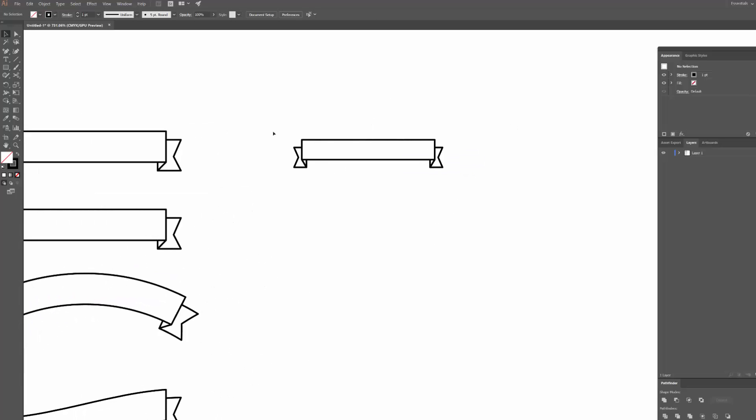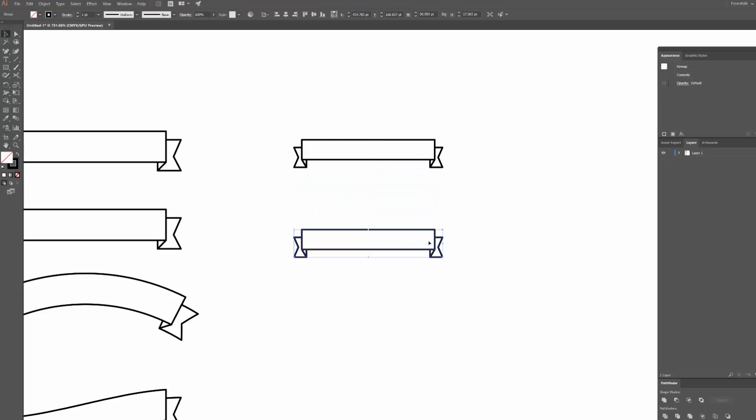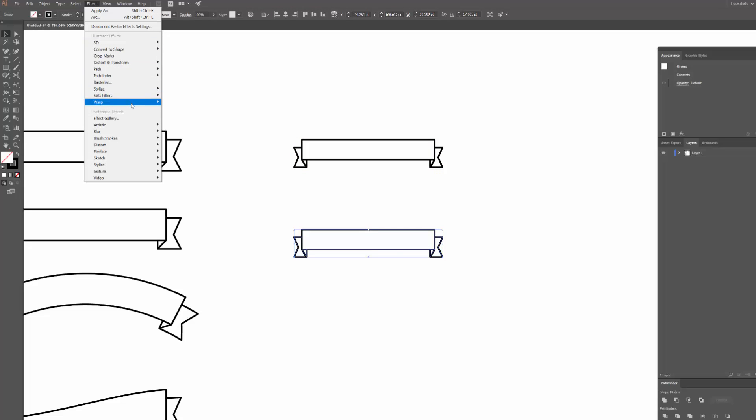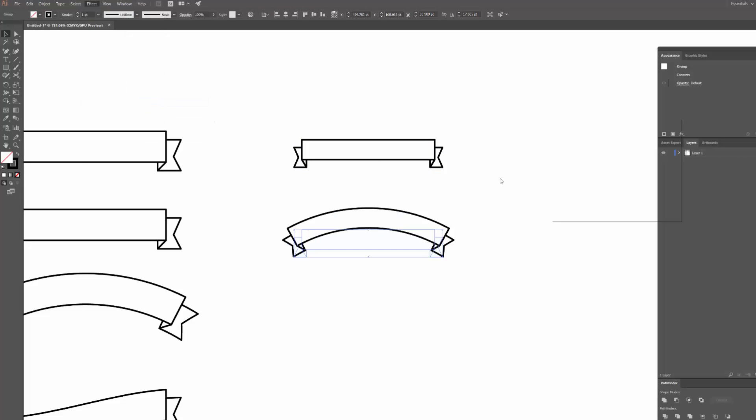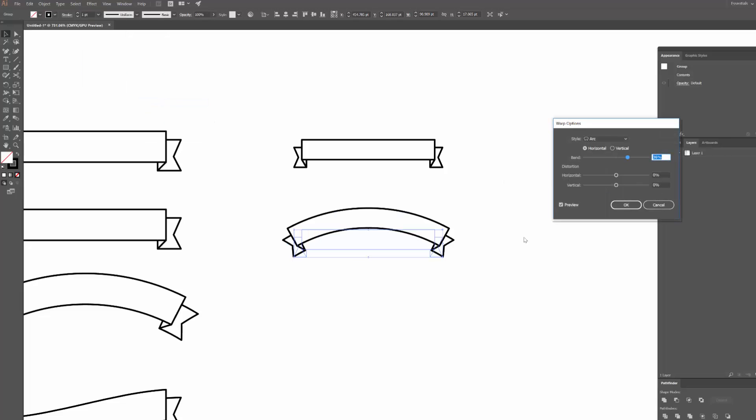It's actually super easy. I'm going to hold down Alt and click and drag to make a copy of this. I'm going to go up to Effect, down to Warp, and then click on Arc.